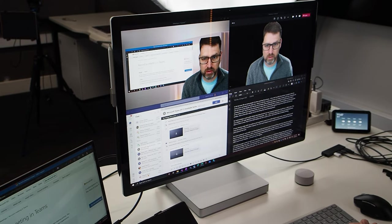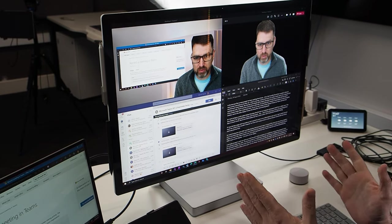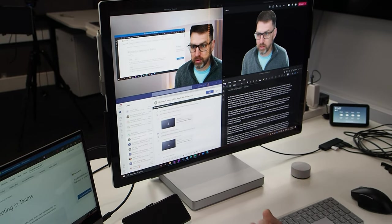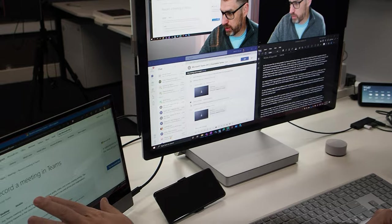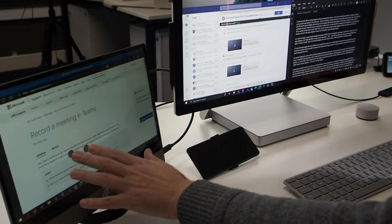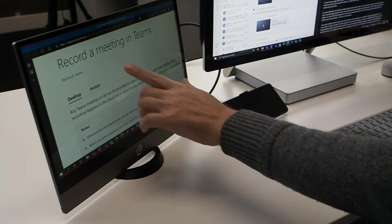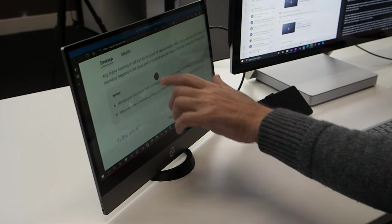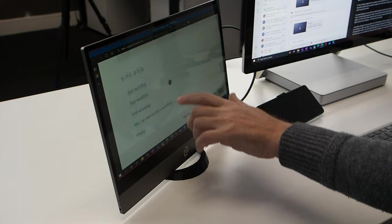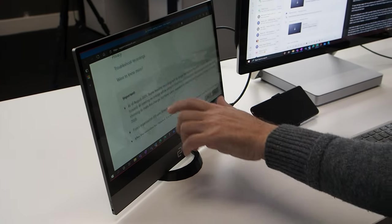This Espresso display immediately changed the game for me, since I now had two touchscreens on my desk. It's a very natural and direct way to work with content on your computer, especially for panning, zooming, and scrolling.